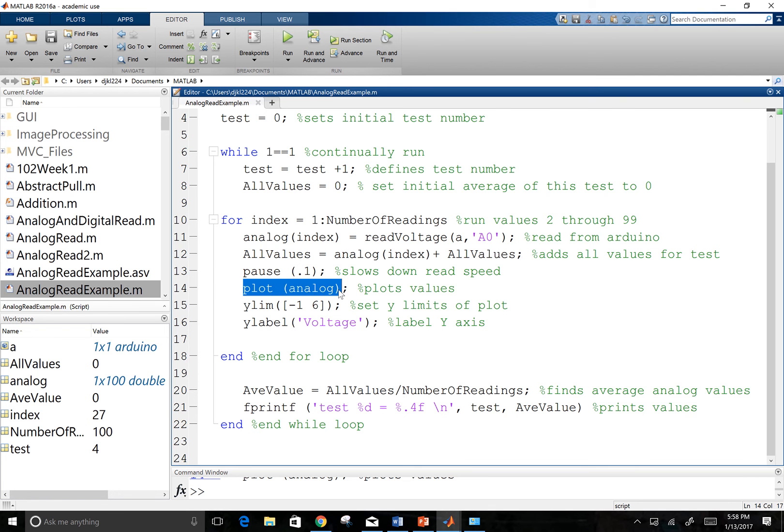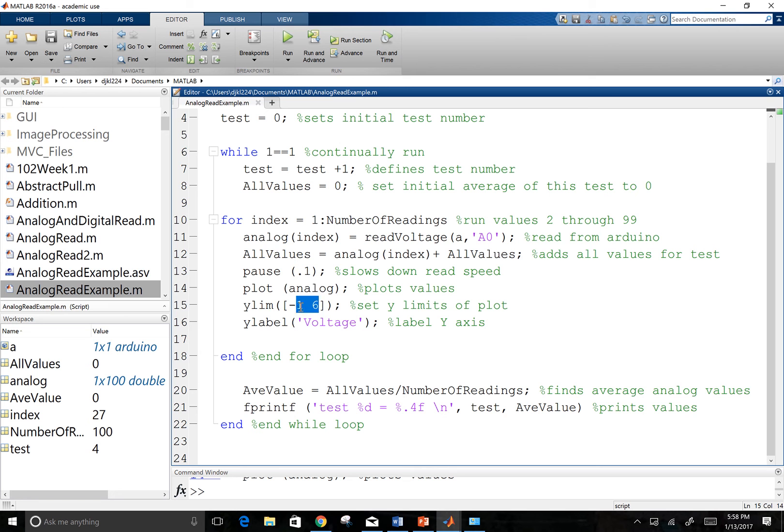So we can actually see the data as it goes forward. I thought it was nice to add a limit to it. And that way, the graph stays kind of consistent between reads. So it doesn't readjust every time it opens up. So I added negative one to six.